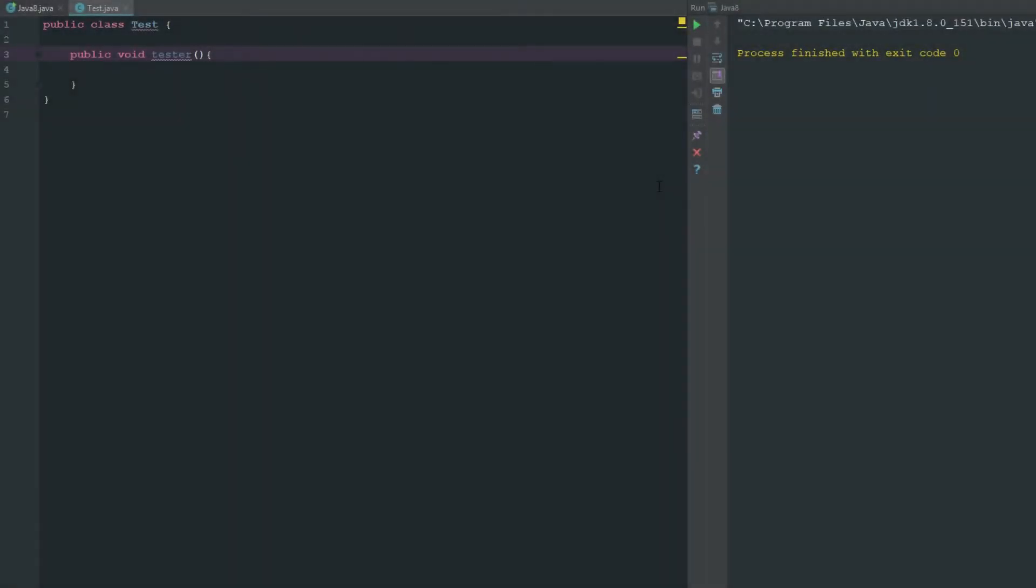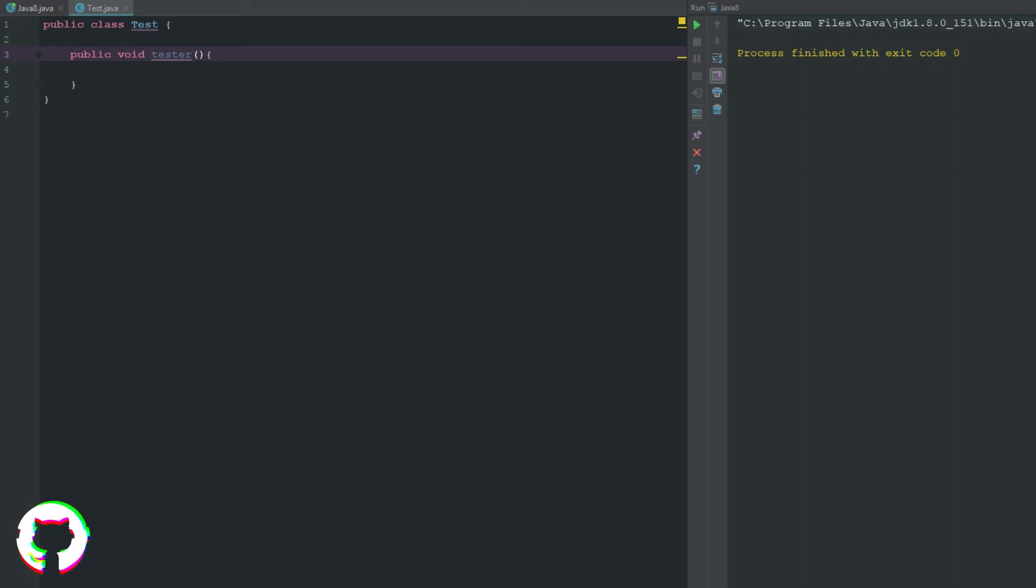Welcome back to the source code. My name is Deshaun and today we're going to be looking at what it means for something to be static. So something to be static is basically just saying that it belongs to the class instead of a specific instance of that class. That basically means if we make something static we can access it without having to make it an object.